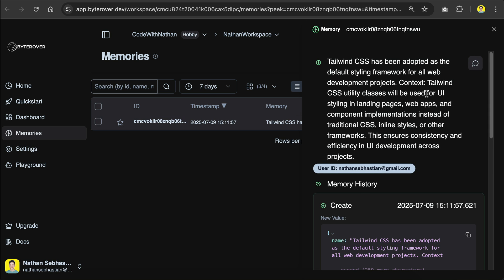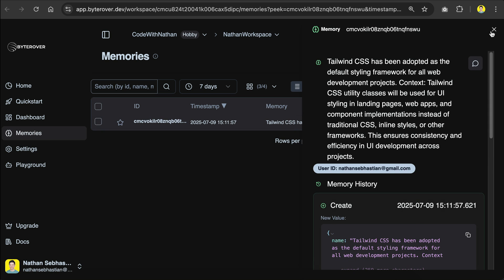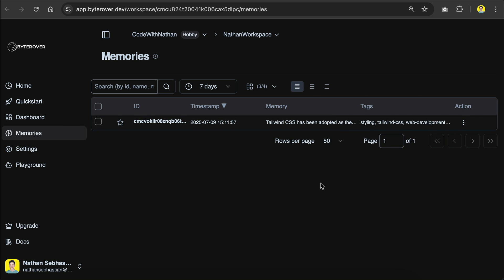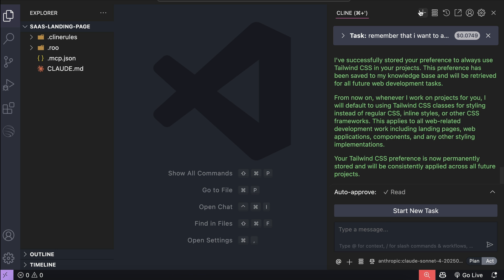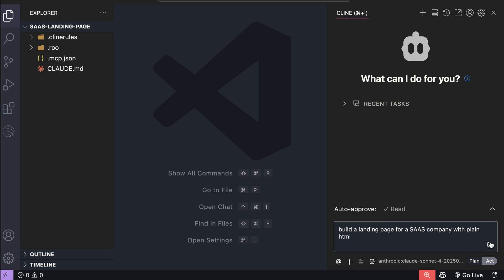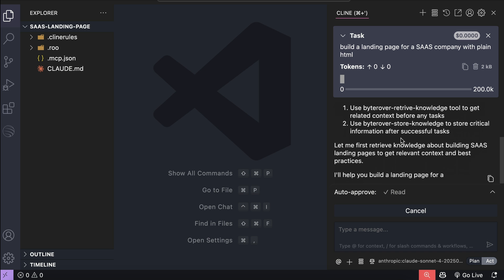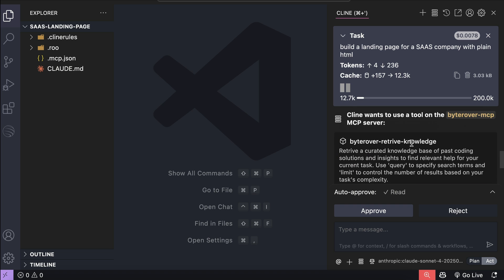Alright, now that the memory is stored, let's get back to Klein, and then start a new chat again. Here, we will send the same prompt as before, which is to build a landing page for a SaaS company. Press enter here. Now let's wait for a moment.